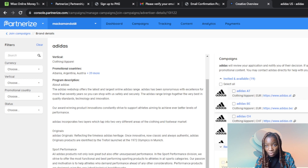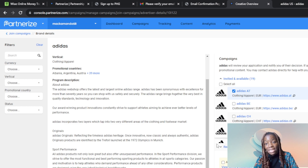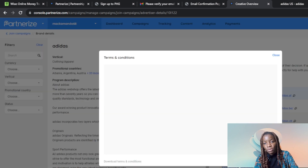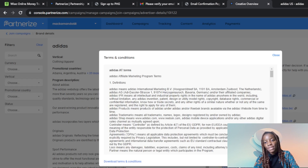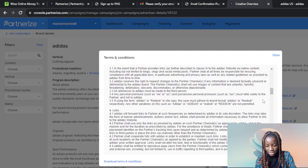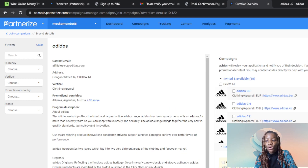These are all the available campaigns — you can see Invited and Available options. You can select all of them using the checkbox, or select any individual one. Once you select a campaign, click on it and then agree to the terms and conditions for the Adidas affiliate program. It's important to click View Terms and Conditions to know what you're signing up for and whether it meets your needs. Once you've reviewed the terms, go ahead and click Join Selected Campaigns — you've now sent a request to Adidas.